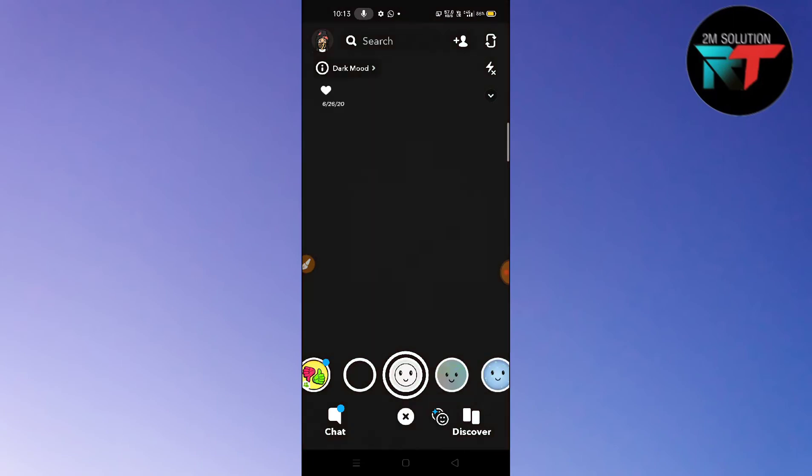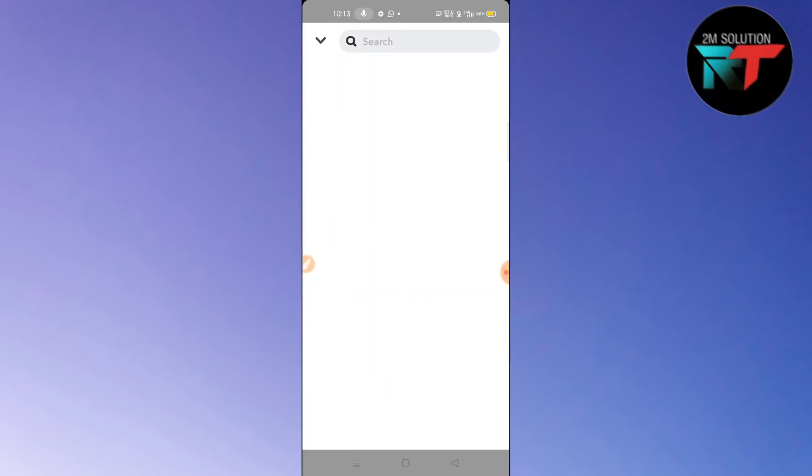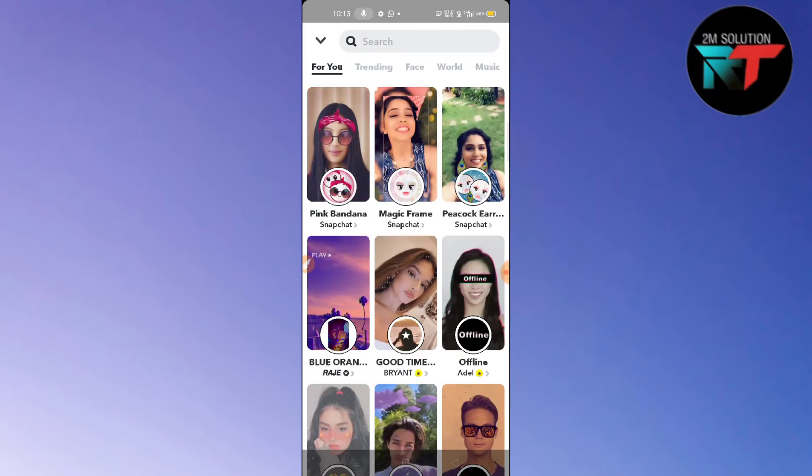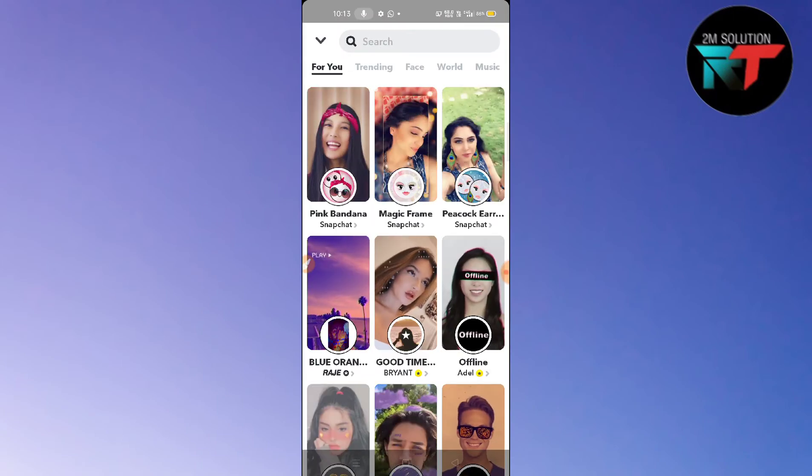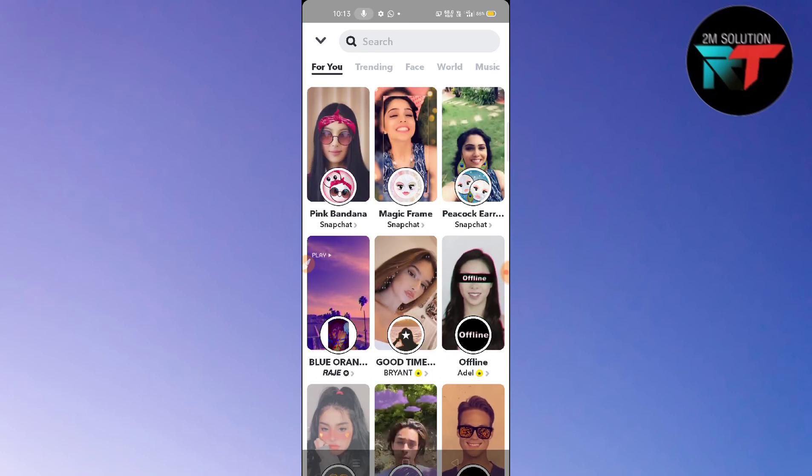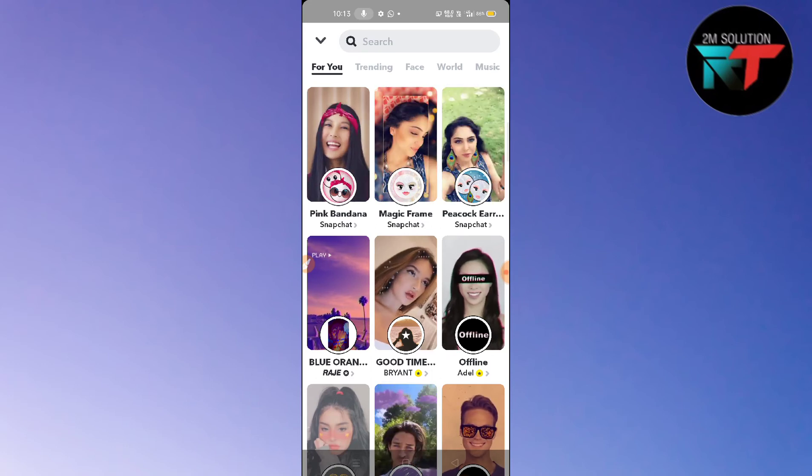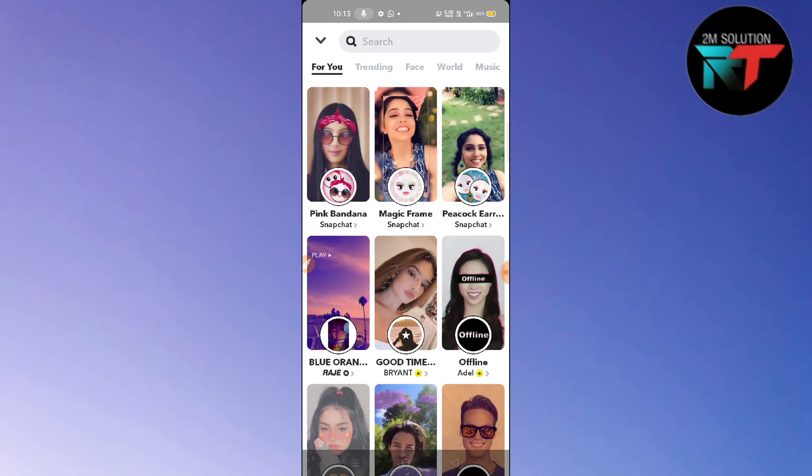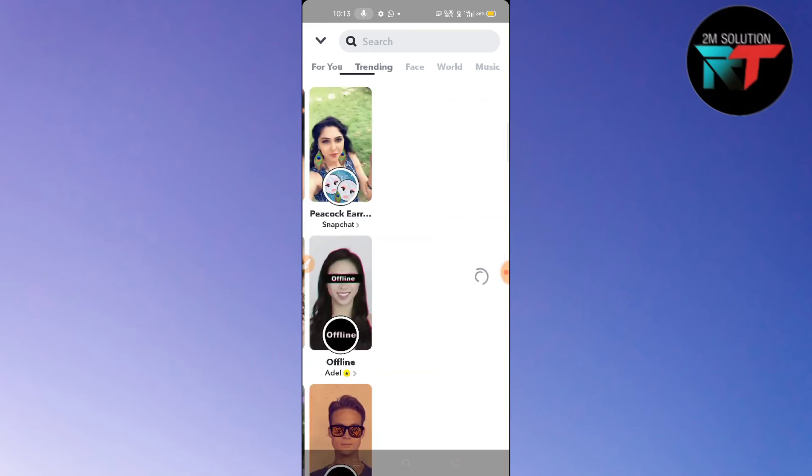After swiping up to get the filter truth filter, what you need to do is just click on trending option here. You can see on the top, just simply tap here.